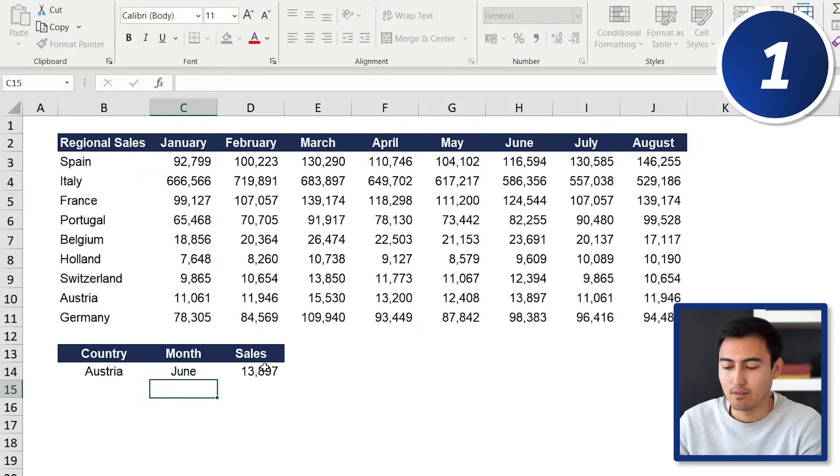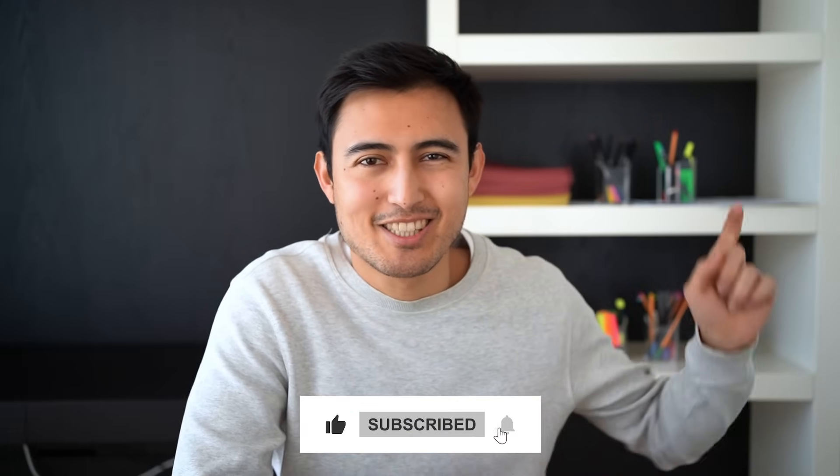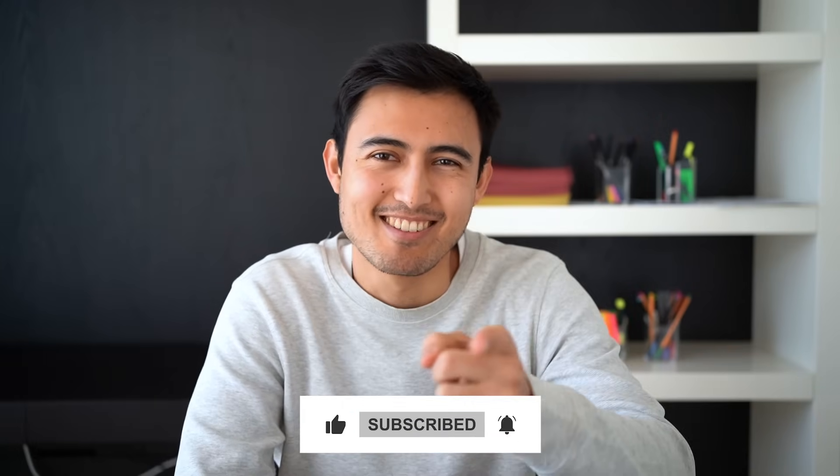It's fully dynamic — change the month to June and the figures update automatically. Let me know in the comments what other Excel formulas you think are important to learn. For financial formulas, check out the linked video. Hit a like, subscribe, and I'll catch you in the next one.